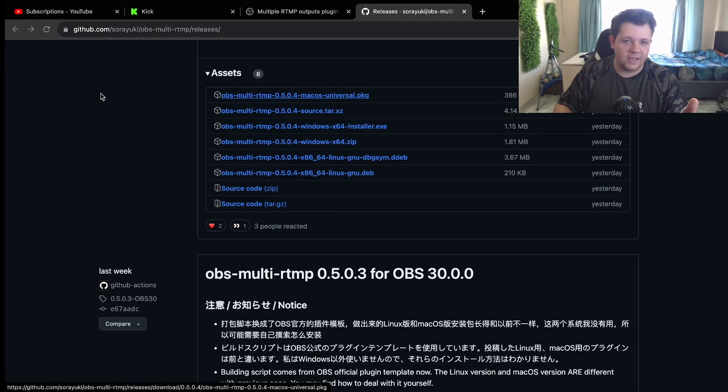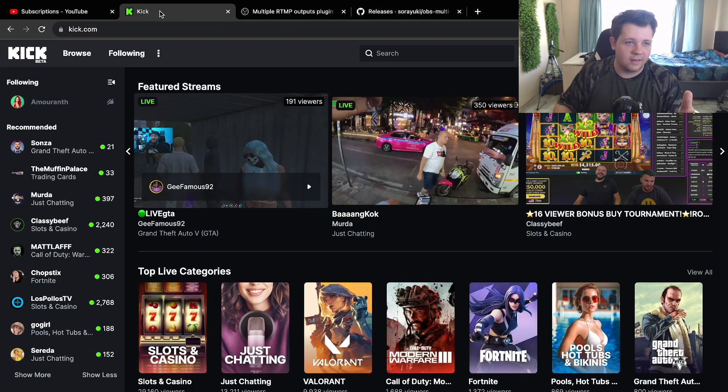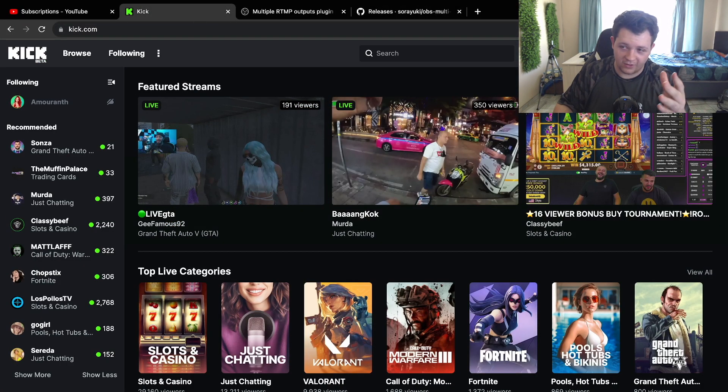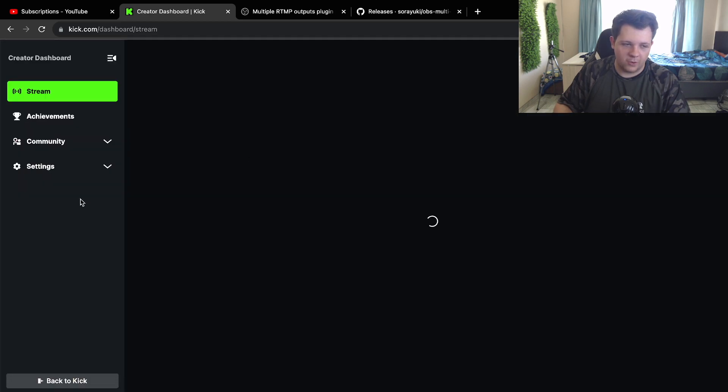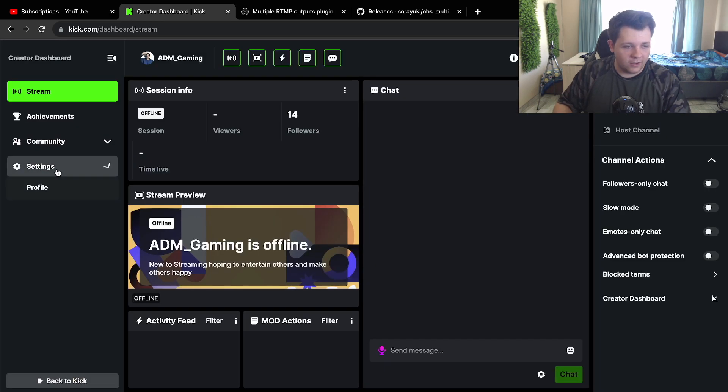But obviously the best way to get your stream key is just to go to Kick, go to your creator dashboard and then go to your settings and stream key. Now just copy the stream URL and paste it over here on the URL, and copy your stream key and paste it here.